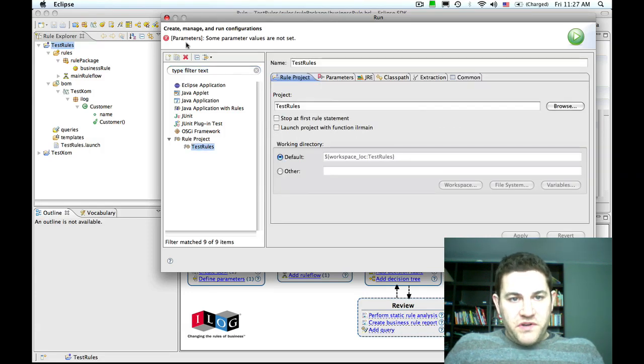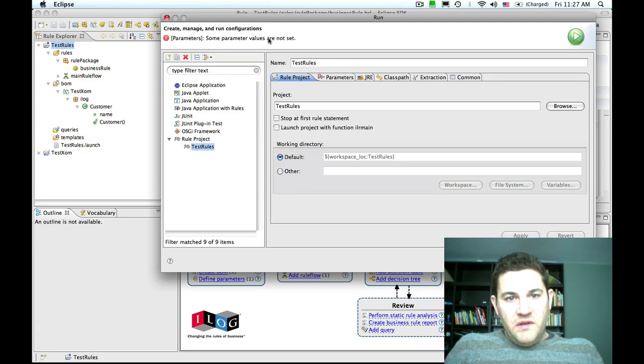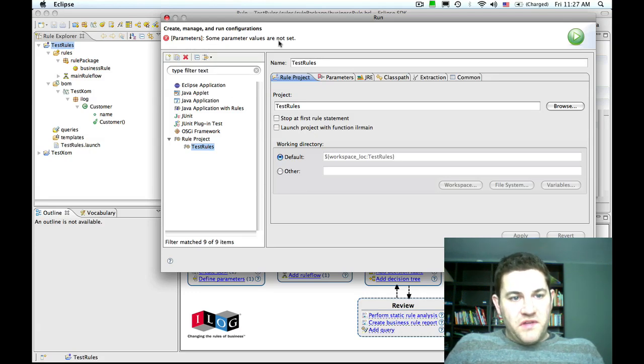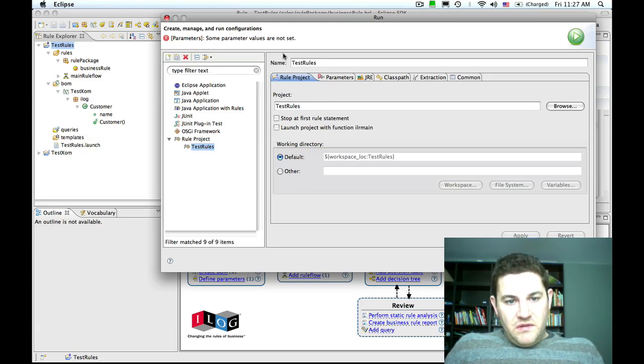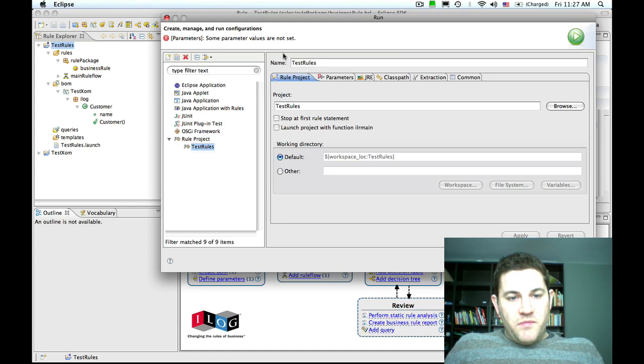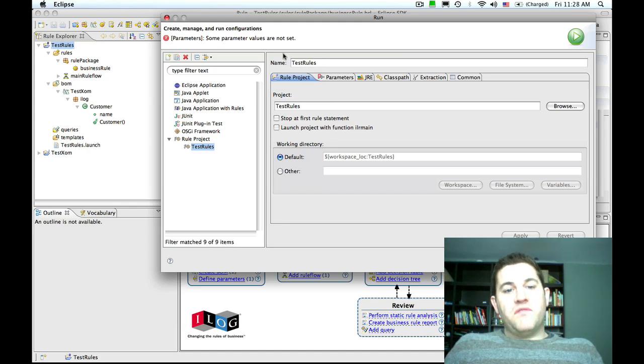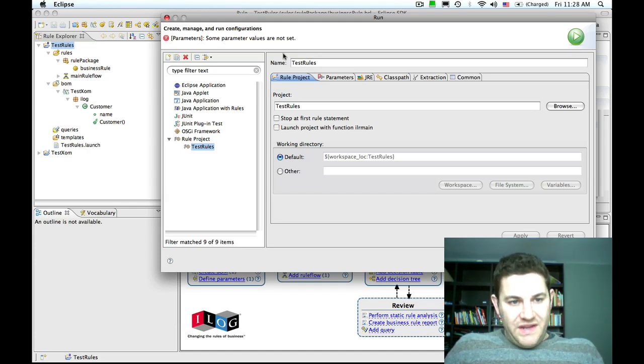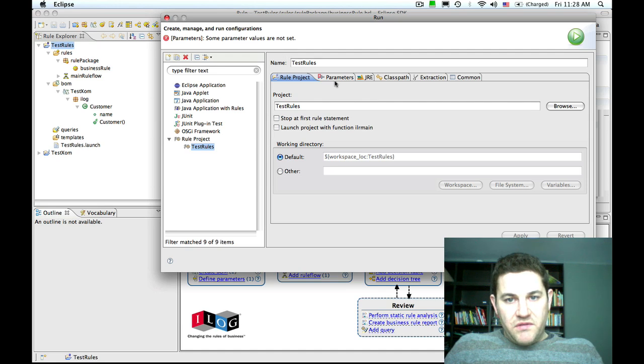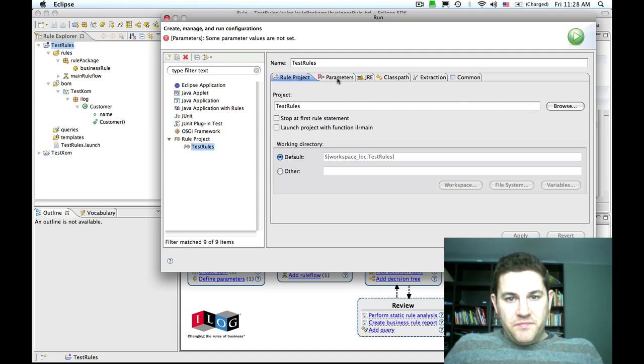Straight away we can see that we have a warning that some parameter values are not set. Obviously, before we can run these rules, we need to supply an instance of customer that the rules are going to work against. We do that in the parameters tab.